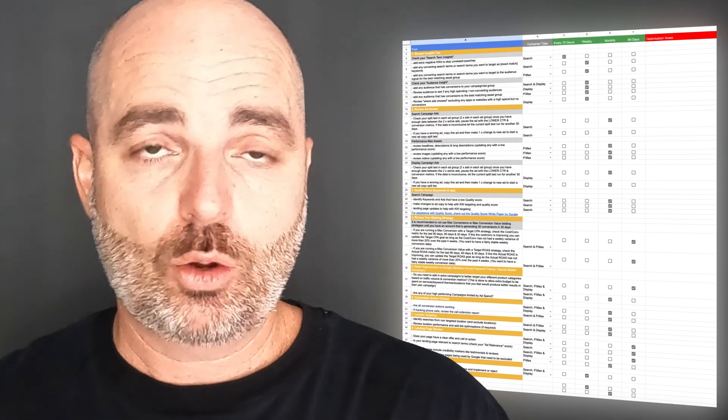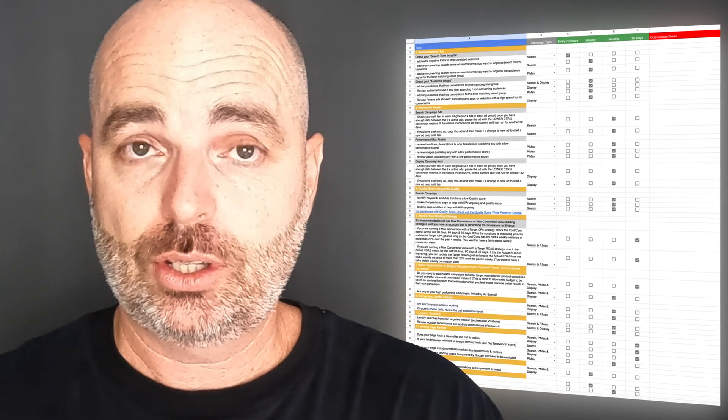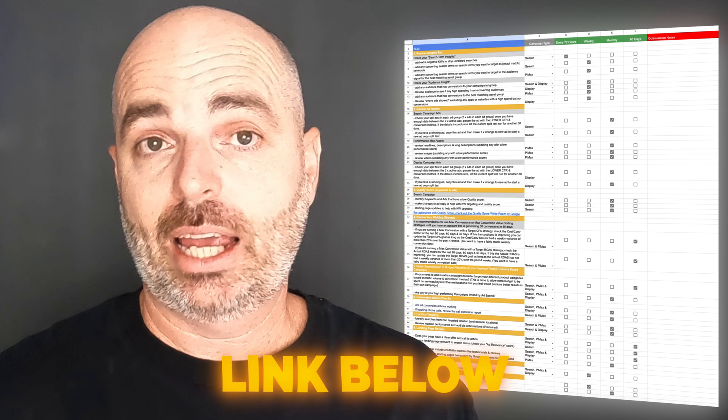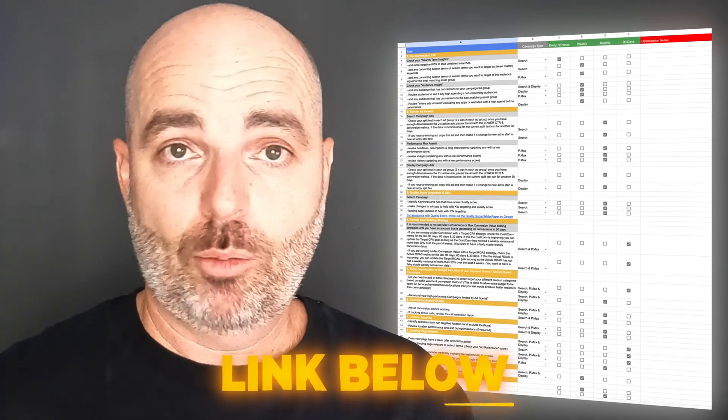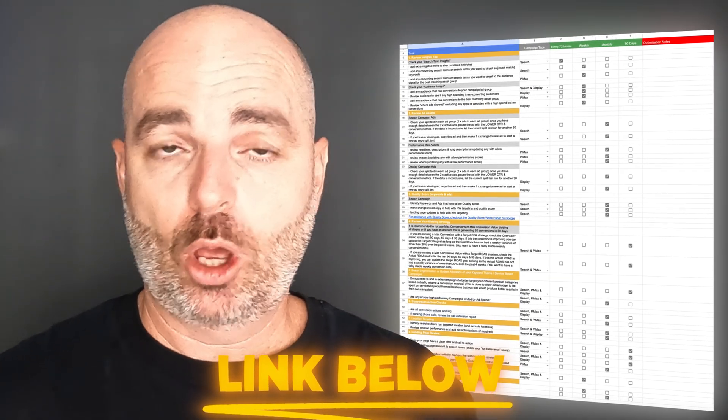If you also want extra help on how to optimize your Google Ads campaigns so that you can generate more leads for your business or your client's business, follow the link in the description below. This will give you access to my Google Ads optimization checklist, which is specially formulated for service-based businesses, taking you through the process of optimizing your search, display, and performance-based campaigns.